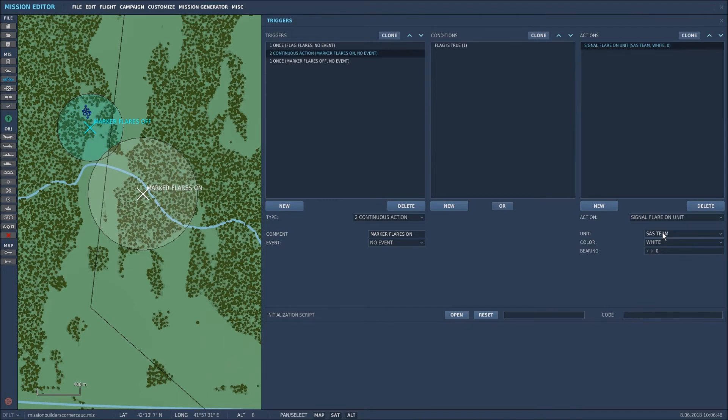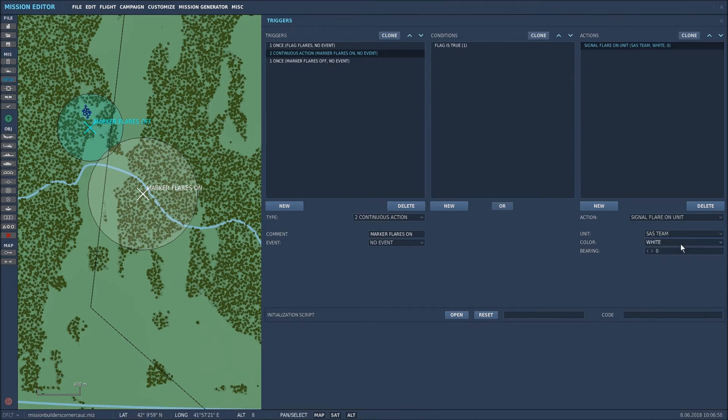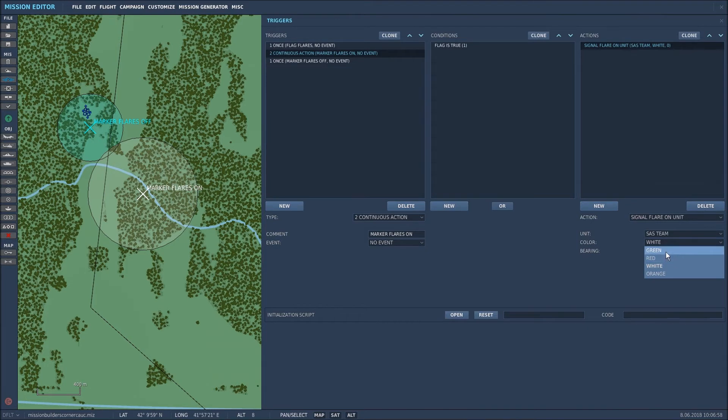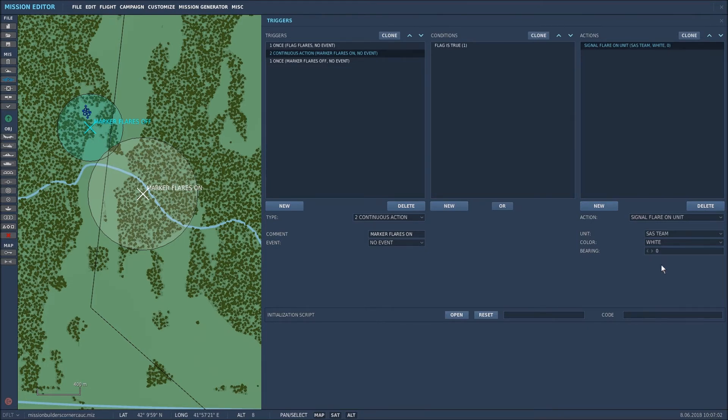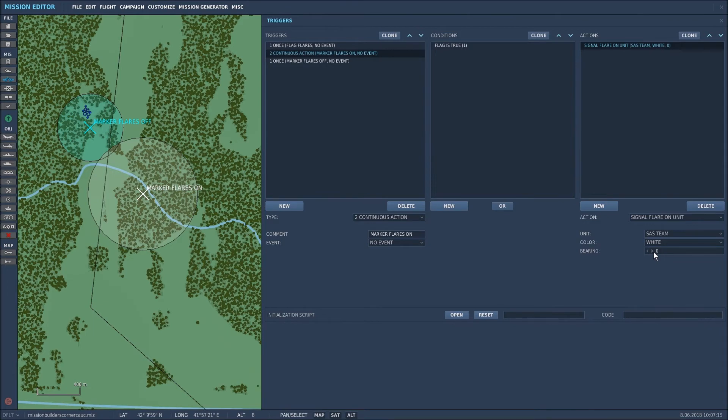As you can see now that I've changed the name there it's changed the name here as well which is quite cool. So I select the unit SAS team. There's another drop down here you can have green red or orange or white flares. I prefer white myself and you can send it off on a bearing northeast south or west. I keep it at zero so that means it should fire the flares off to the north. And that's the second trigger set up.